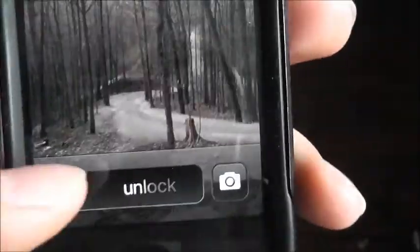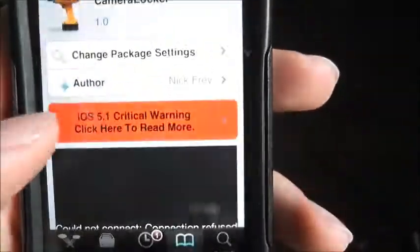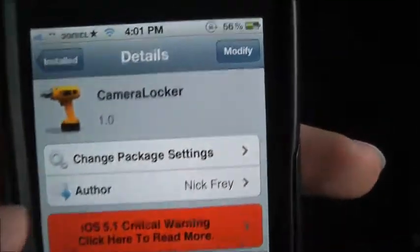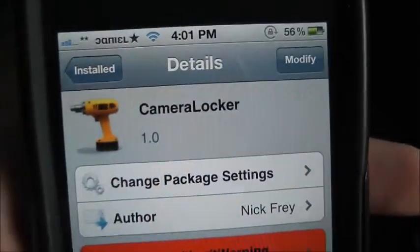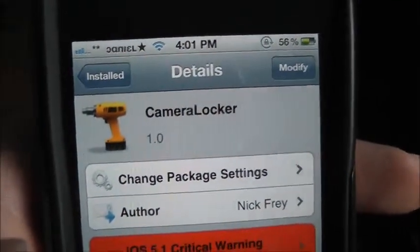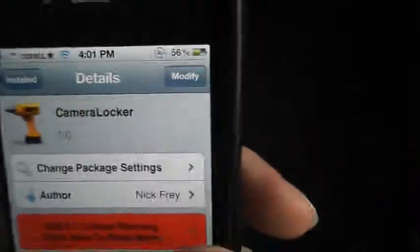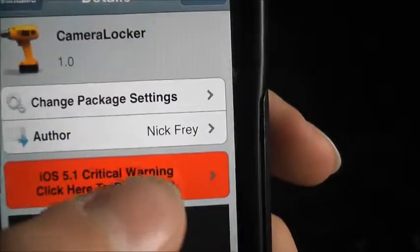So basically you want to go to Cydia and type in Camera Locker, and then you want to install it.